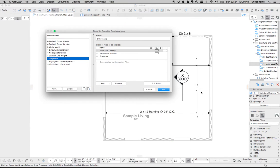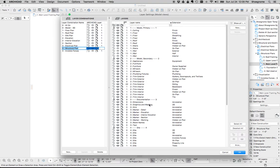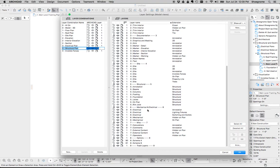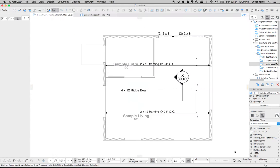Because if we go to my layers, we can see that structural and mechanical electrical are those sets of layers. So everything else turns gray. It's like a really slick solution.